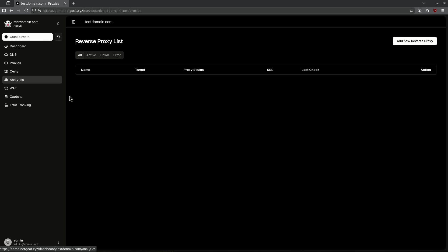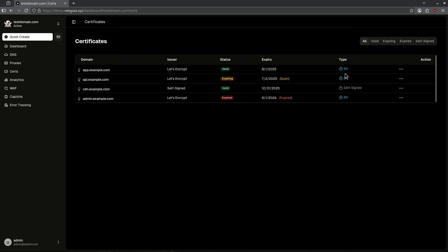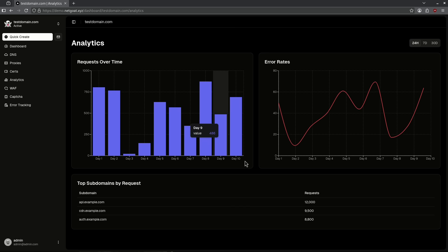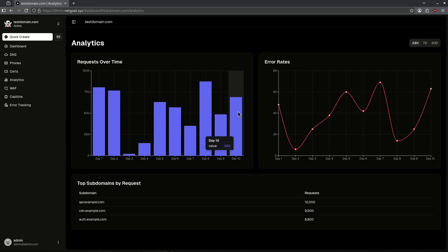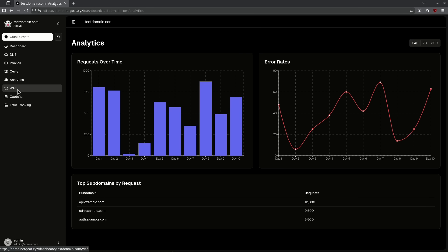Jumping over to certs, we have some fake certificate data right here to show you some Let's Encrypt certs, some self-signed certs, its status, the expiry status, and the type of certificate that it is. This does all the significant management for us directly through this interface. Analytics show us some fake data about some people who have been visiting the site, showing us requests over time, error rates, and our top stored domains by request. We also have a web application firewall. We can see here that our web application firewall status is enabled, and we have a list of fake rules here with some switched on and some switched off.